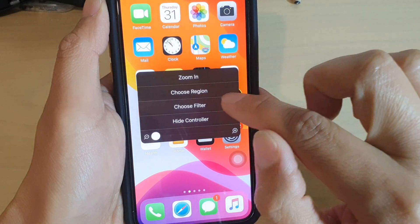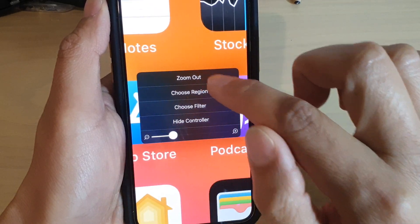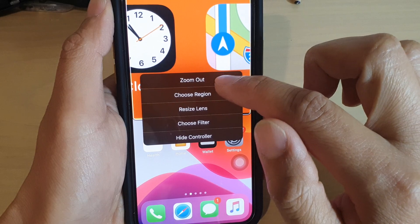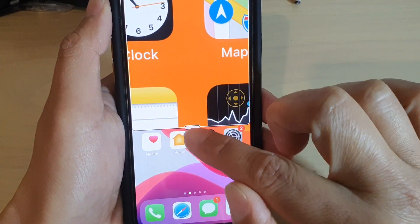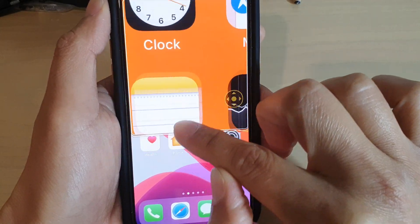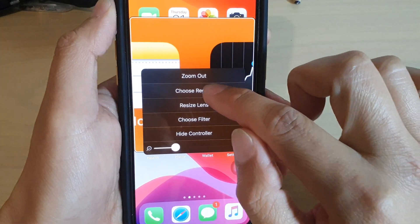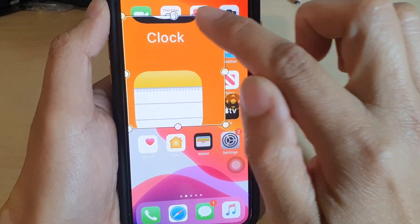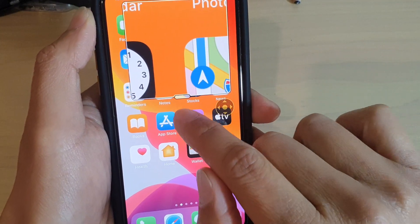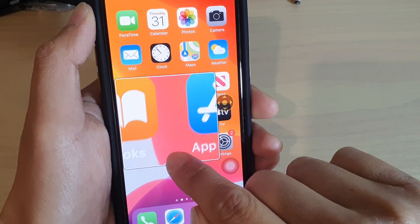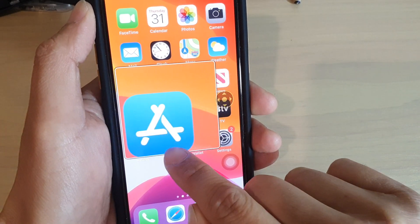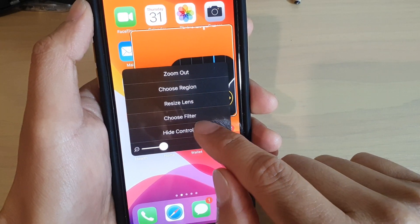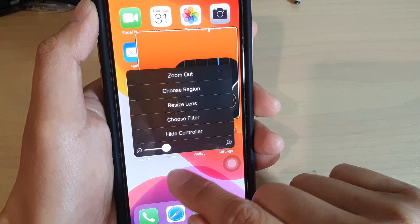I can also zoom out. If I tap on the controller, I can change the zoom size and zoom out. I can choose the region — so I can choose whether to zoom the whole screen or zoom with a window. Zooming with a window is basically this window right here, and I can drag it around to only zoom anything within that window. I can also resize the lens — you can see I can resize it right here, and then drag it around by tapping this knob at the bottom. This controller can be hidden or shown — tap on hide controller or show controller.